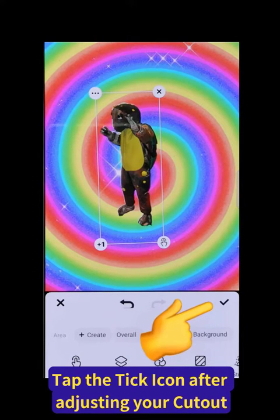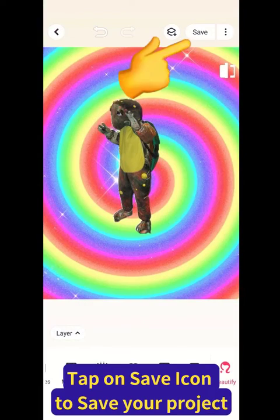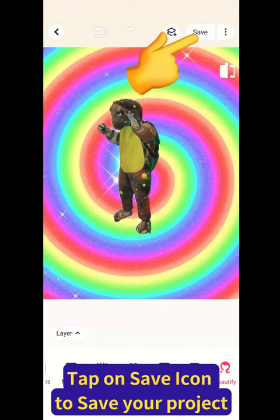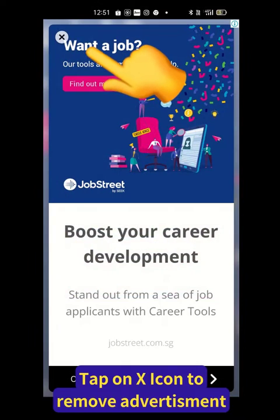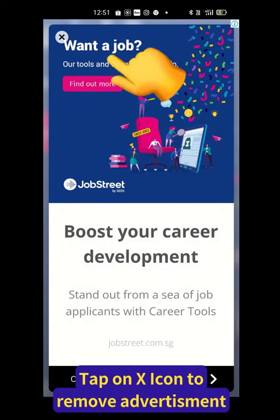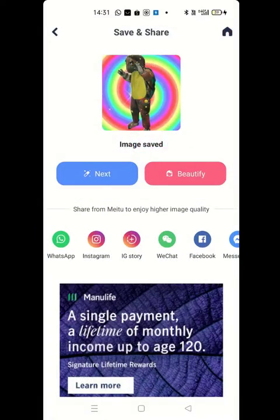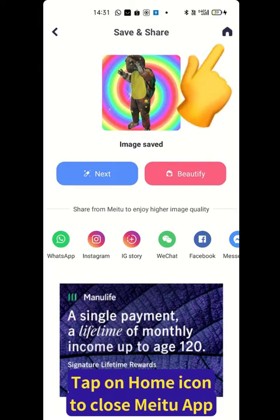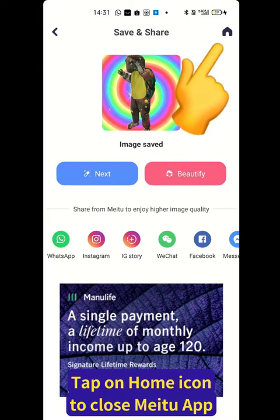Tap the tick icon after adjusting your cutout. Tap on save to save your project. Tap on the X icon to remove the advertisement, then tap on the home icon to close the Meitu app.